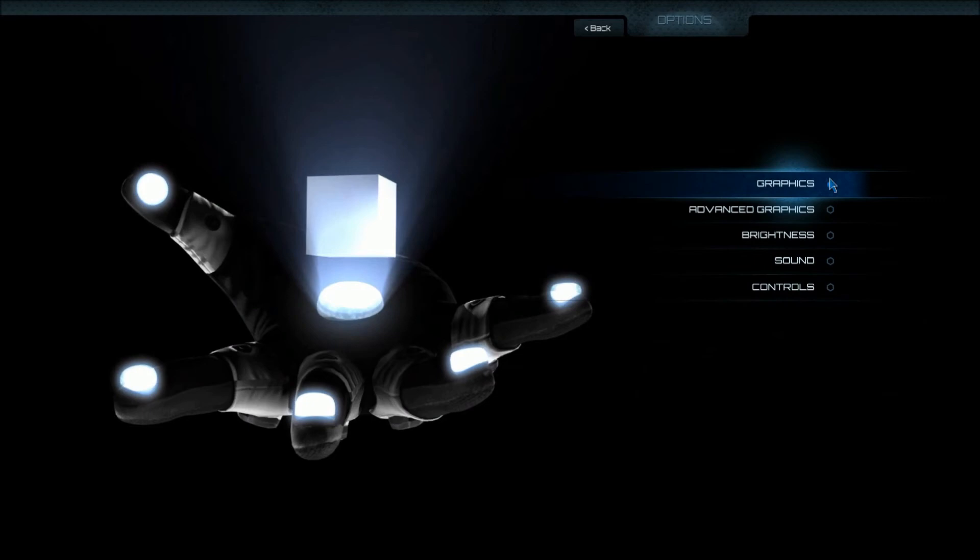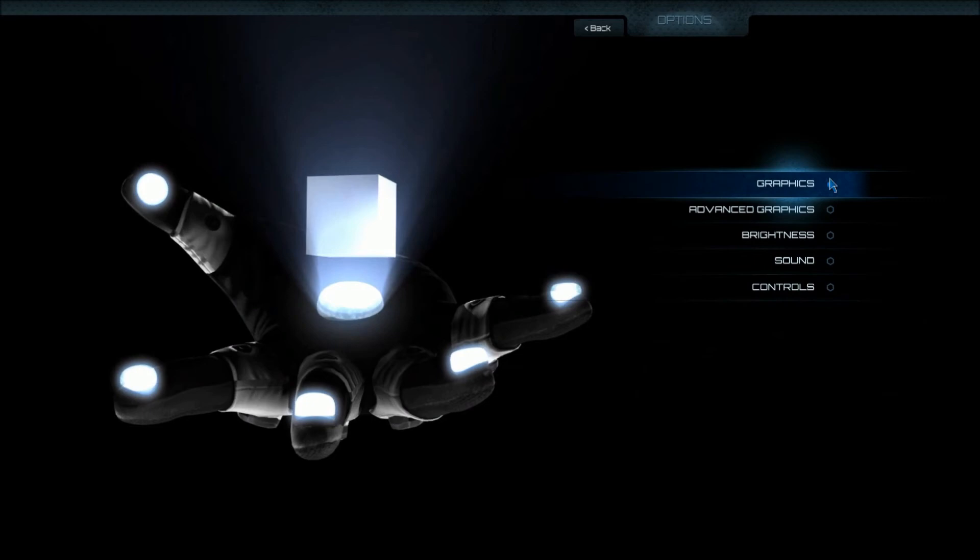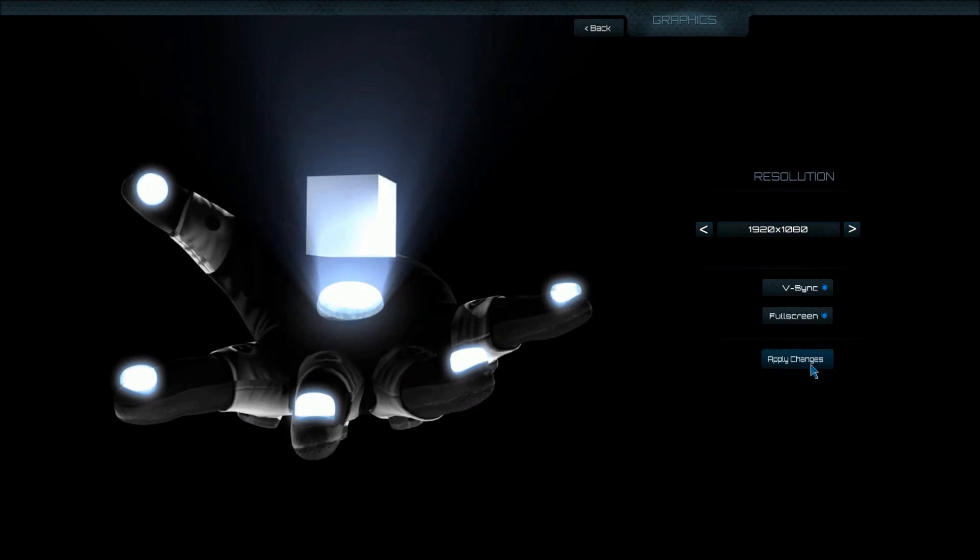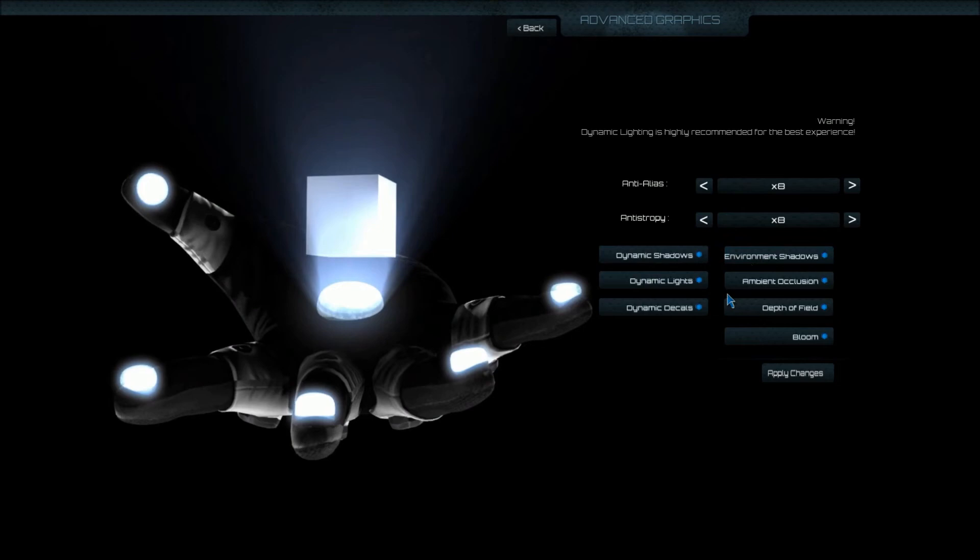First, we're going to go to the options. There's not a whole lot, as you can see here, you get full screen, V-Sync, your resolutions. Even advanced isn't all that great. I mean, you get your basics, but nothing, no sliders. I like sliders.